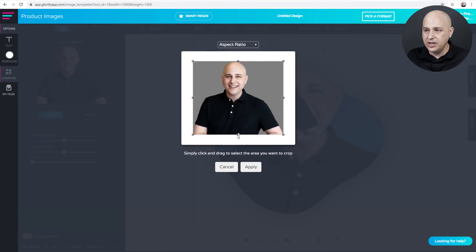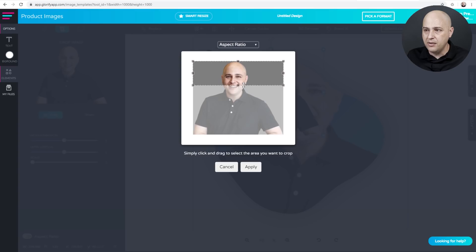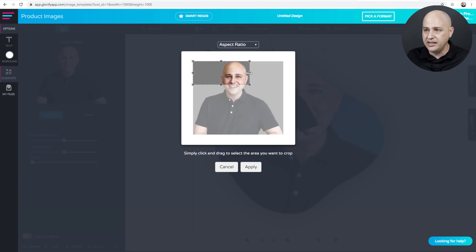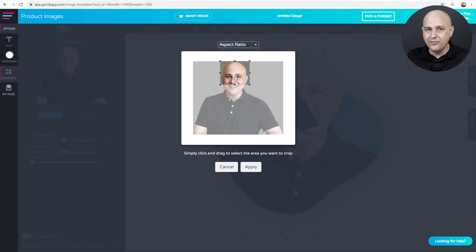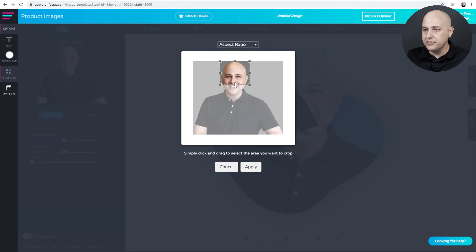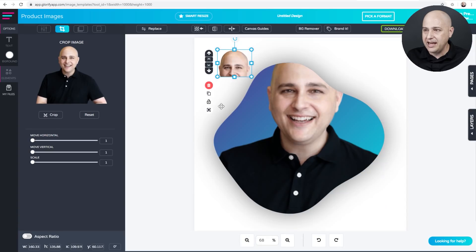And what I need to do is crop out most of my body there and also this space on the left and the right. I'm going to crop that out. So we're just left with the remainder of my bald head. And we have it there. So I'll click apply.